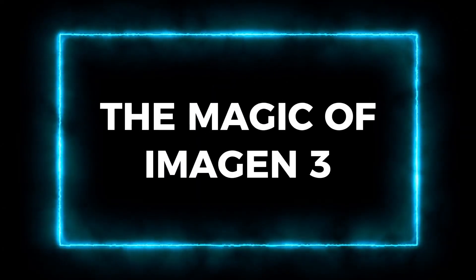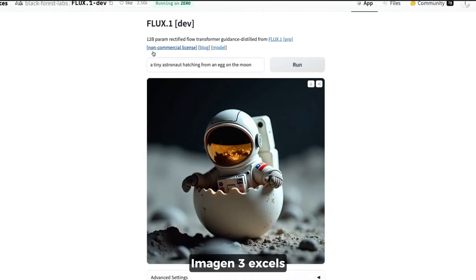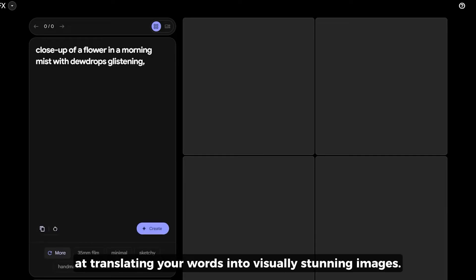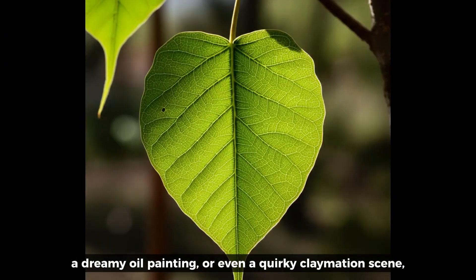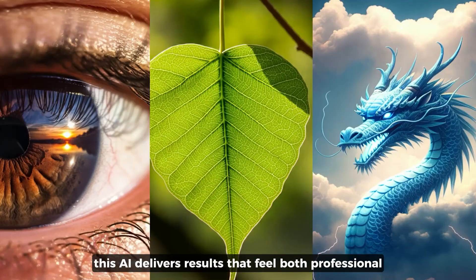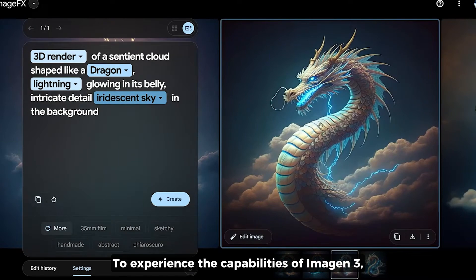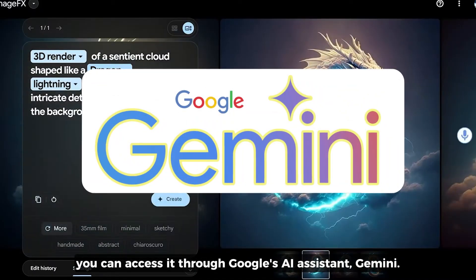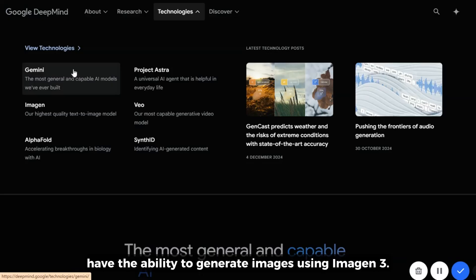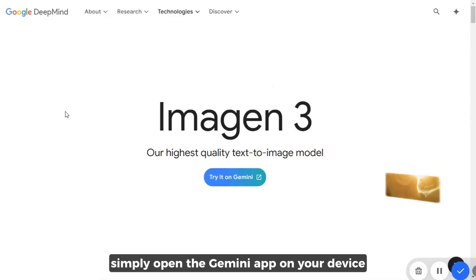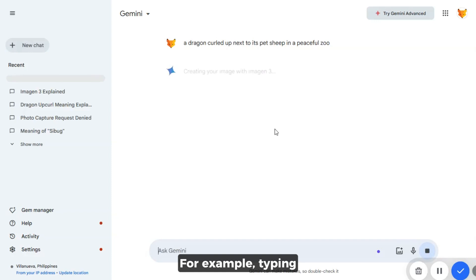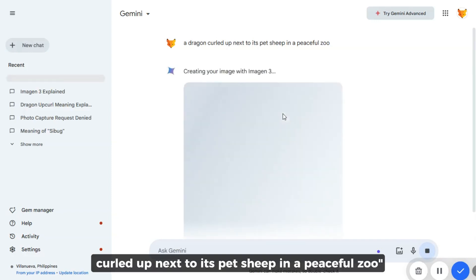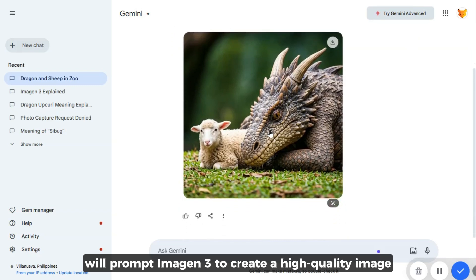Let's start with the basics — what makes Imagen 3 so special? Unlike other AI tools that might struggle with precision or detail, Imagen 3 excels at translating your words into visually stunning images. Whether you want a photorealistic portrait, a dreamy oil painting, or even a quirky claymation scene, this AI delivers results that feel both professional and personal. You can access it through Google's AI assistant, Gemini. All Gemini users worldwide can generate images using Imagen 3 — simply open the Gemini app, enter a text prompt, and it creates a high-quality image based on your description.